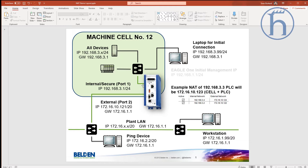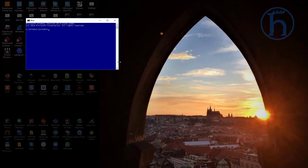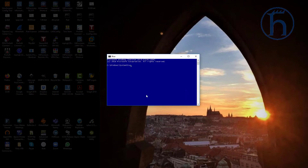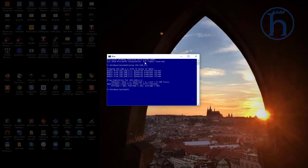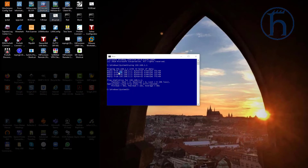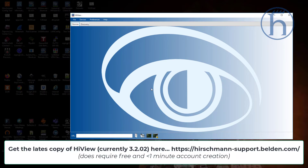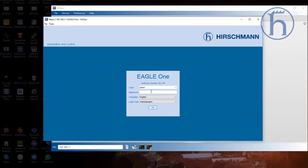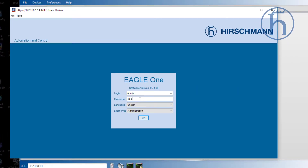The next thing we're going to do is factory default this Eagle. The Eagle ships with a factory default of 192.168.1.1. This Eagle is currently on 1.1 and I can ping it, which means I can talk to it. I'm going to utilize HighView, which is our switch and Hirschman device web manager that has the Java runtime directly embedded in it. This will allow us to go into the web management using the default admin password, which is 'private', all lowercase.